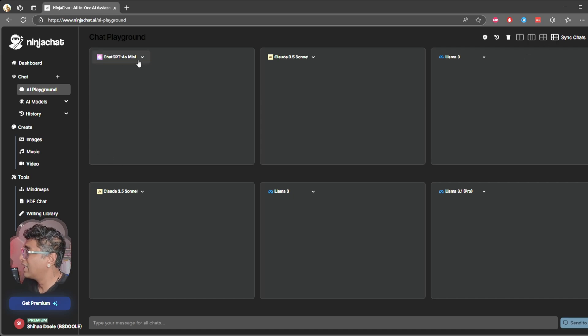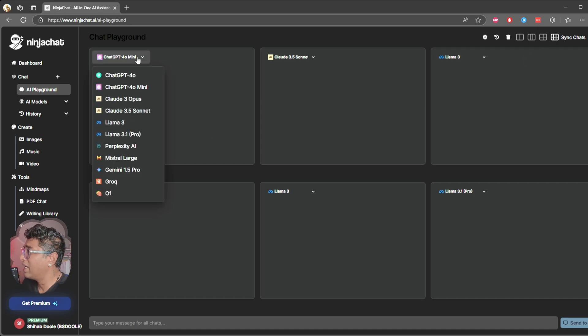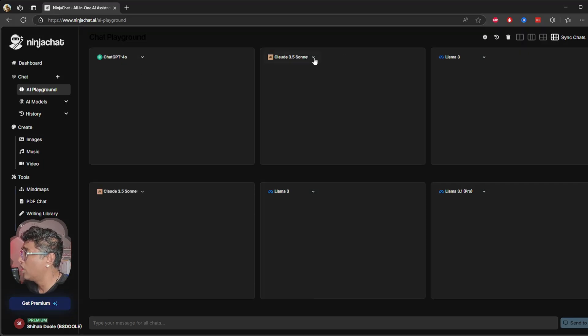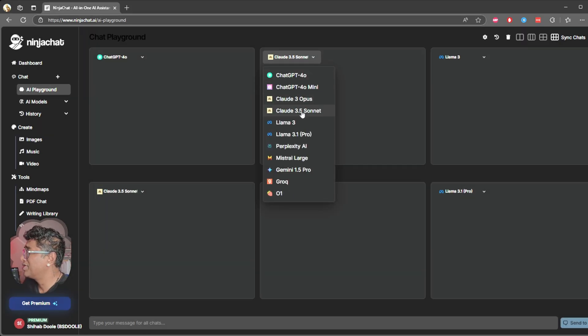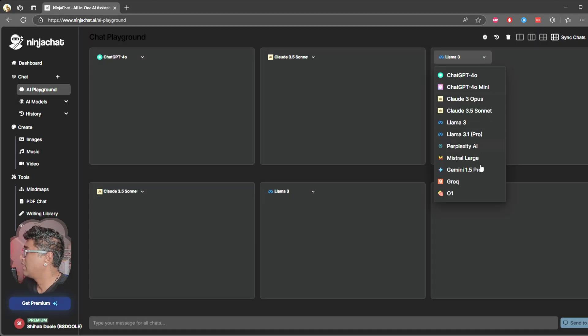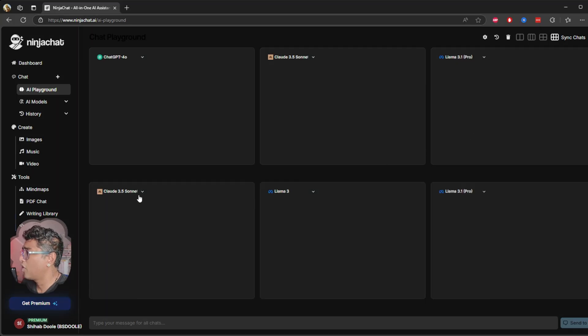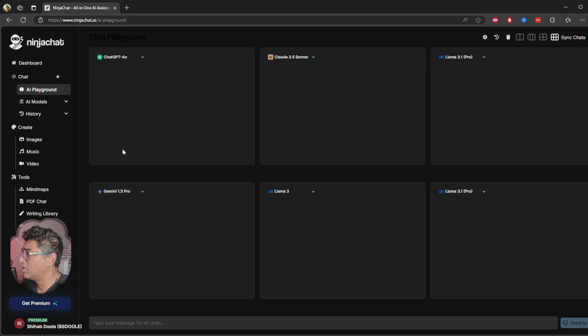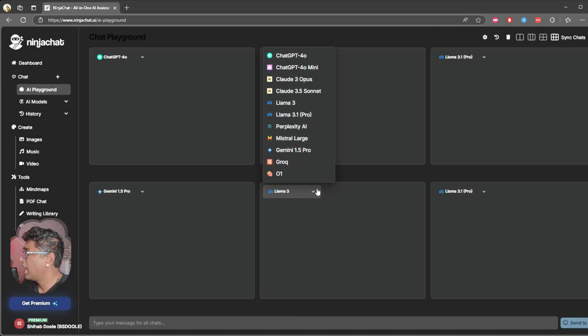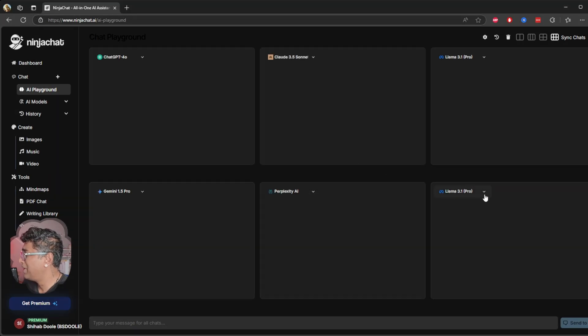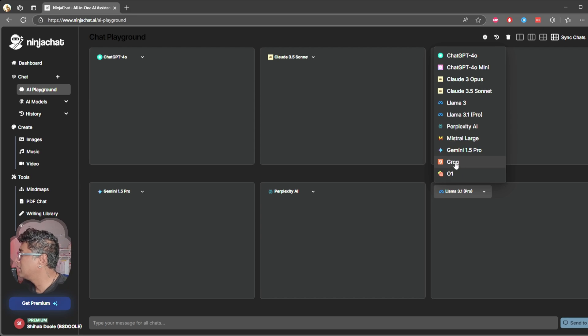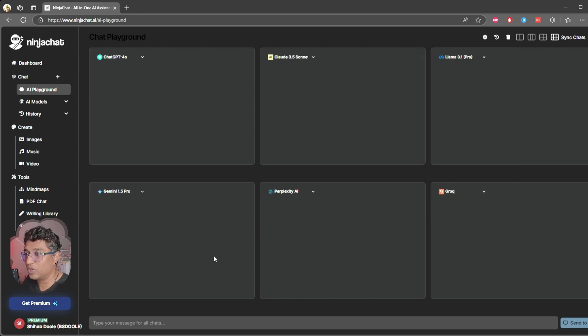You can choose two panels, three panels, four panels, or six panels. So you can go up to a maximum of six panels, but you have 11 AI models. Now I'm going to choose ChatGPT-4, I'm going to use Claude Sonnet and Llama 3.1 Pro.